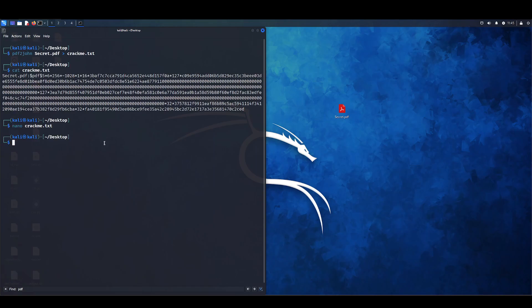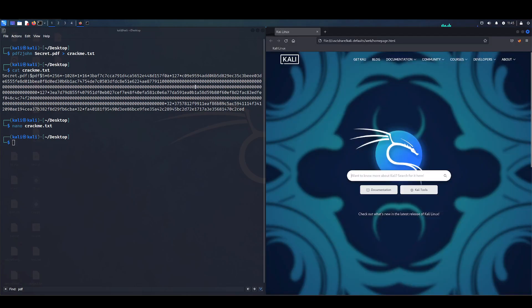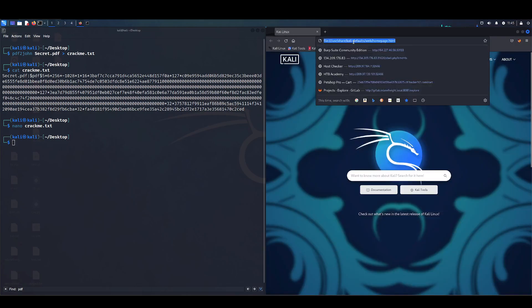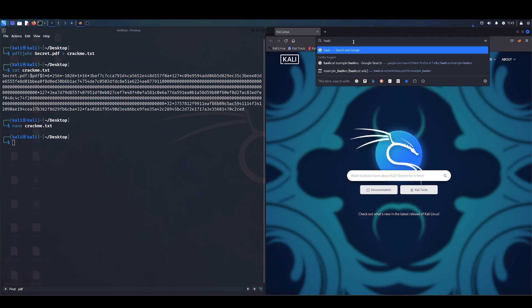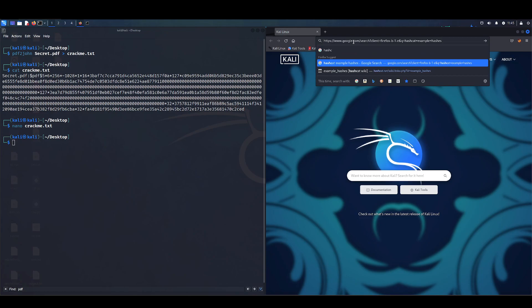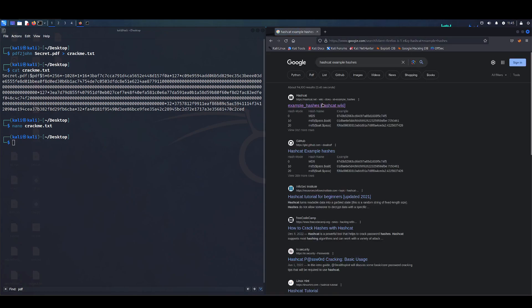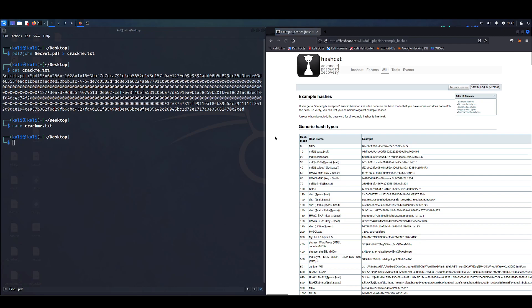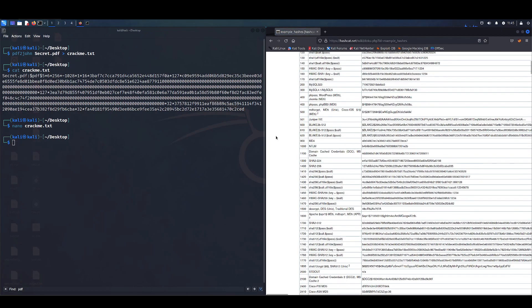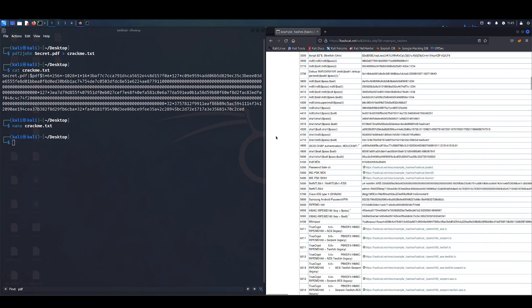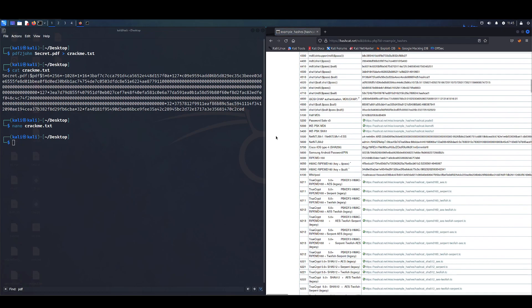Now that we have that done, we're going to want to find out what mode, or what hash mode, we're going to run Hashcat in. Easiest way to do that, just google Hashcat example hashes and it'll bring you to the first link. Here we have a list of every hash mode that Hashcat accepts.